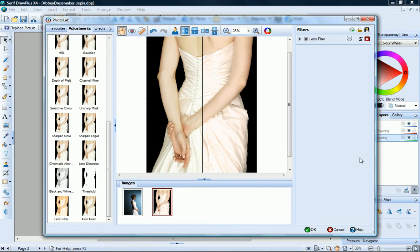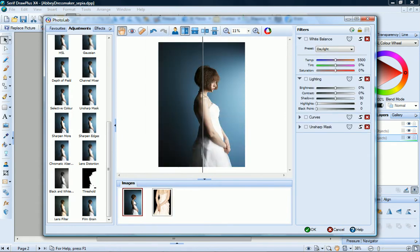At the bottom of the window, the Images tab displays all of the pictures in your Draw Plus document. Let's work on this image next.